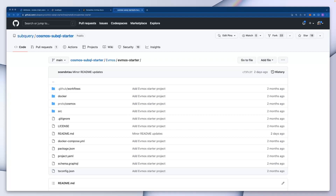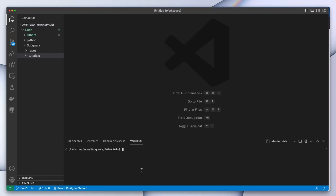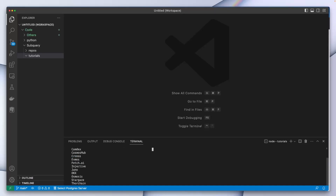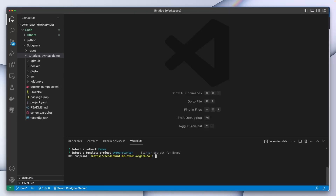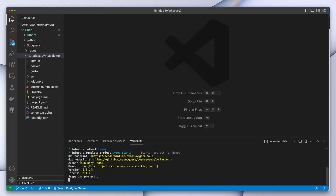This subquery evmos starter project indexes all transfer events. Let's get this going by jumping into VS Code. We'll run the subql init command and call the project evmos demo. We'll then select the cosmos network family, go and select the evmos network, choose the starter project, and then accept the default parameters.